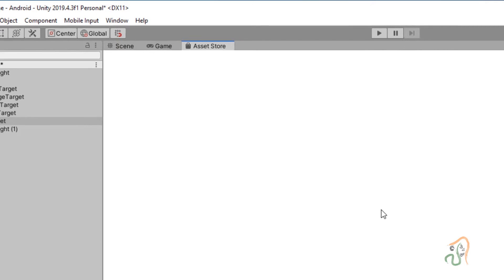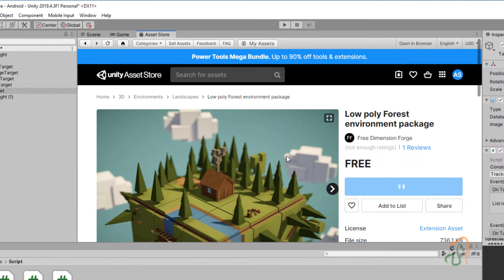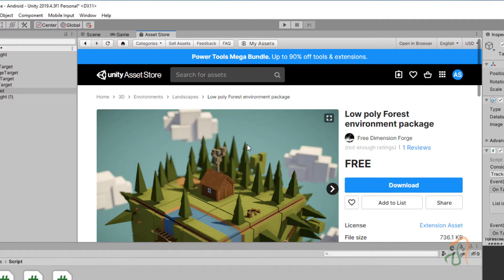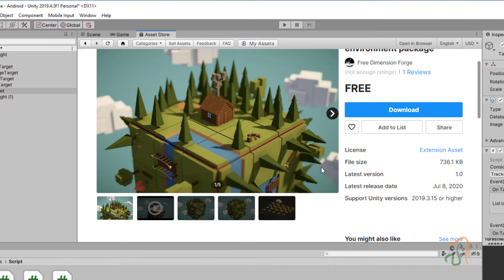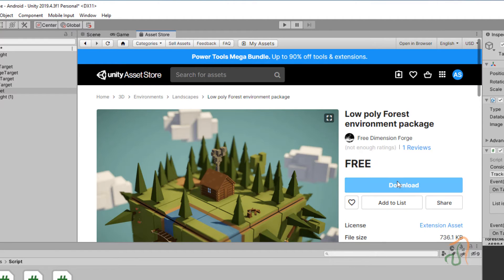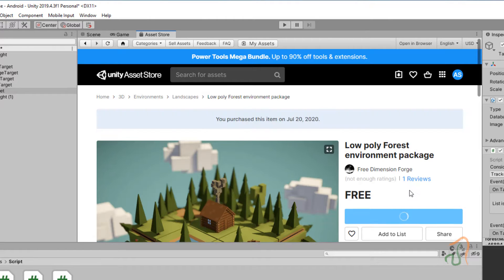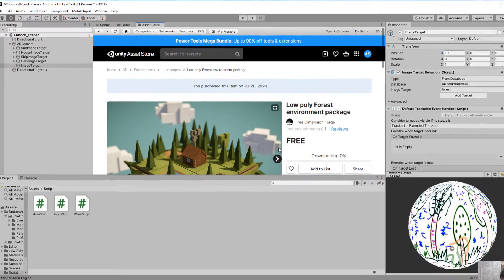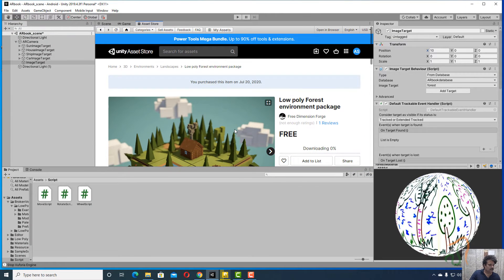When we select it, you can see the size is about 736 kilobytes. Click Download and it will download, and then you can import it. However, instead of downloading and importing from the store, we have already uploaded this content into your resources.